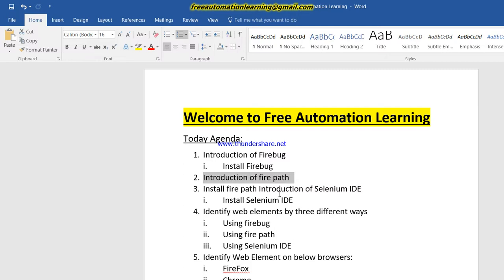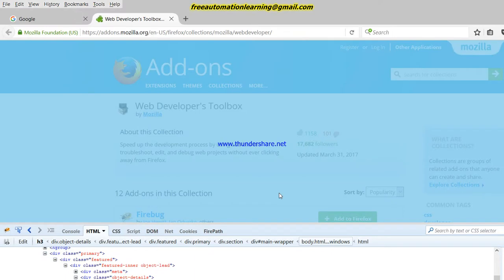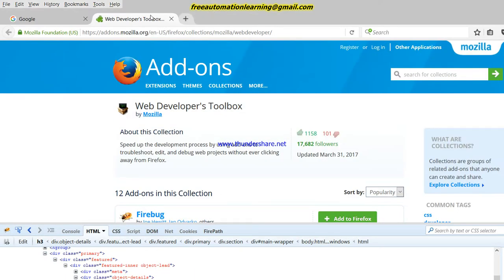Now, what is Firepath? Firepath is an extension which runs on top of Firebug. By using this, we can easily identify our XPath. In Firebug alone, you have to make your own XPath or it gives an absolute XPath, but by using Firepath, it automatically generates a relative XPath. We will discuss absolute XPath versus relative XPath in a further video.